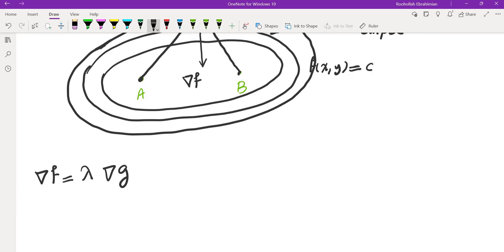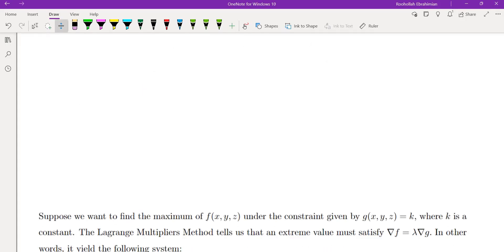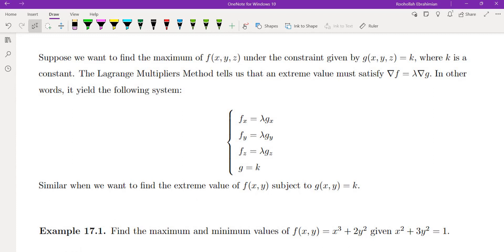To summarize: suppose we want to find the maximum value of a function f(x,y,z) under the constraint g(x,y,z) equals k, where k is a constant. The Lagrange multipliers method tells us that an extreme value must satisfy gradient of f equals lambda times gradient of g.